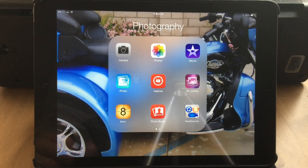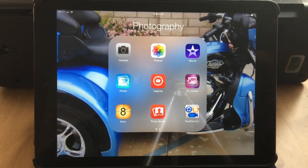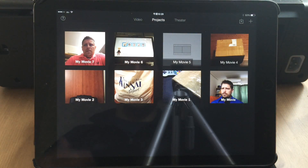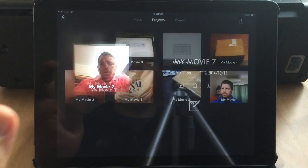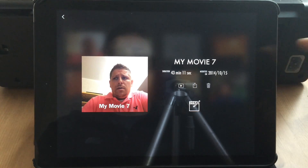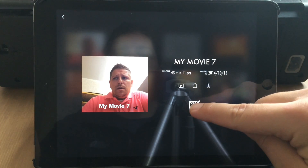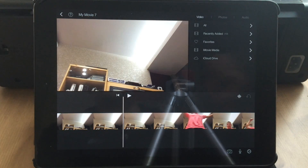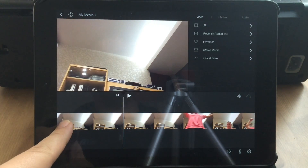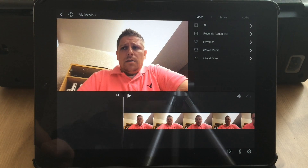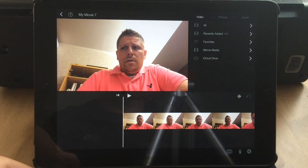Well, actually you can, but you have to do this workaround that I'm about to show you. So we're going to iMovie. Just pick some video — I think I made this and never uploaded it. Hit the edit button and we'll go back to the beginning. Let's say we want to put a photo in here, so we would go to Photos.